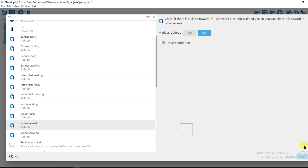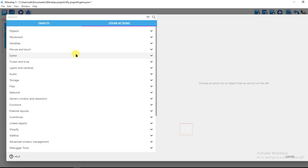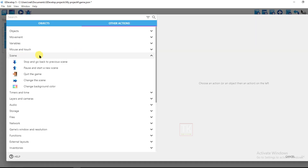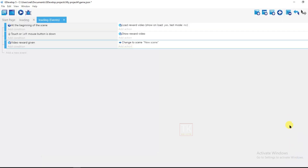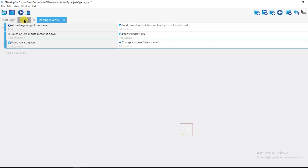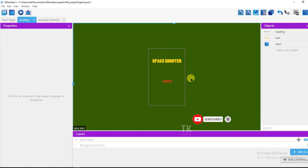Click on Video Reward and then click OK. If a video reward is given, the scene will be changed. Click Add Action, go to Other Actions, click on Scene, select Change the Scene, and the scene will be changed to the new scene. Click OK. So if the left button is pressed on Start, a video ad will show, and after the video, the scene will be changed.